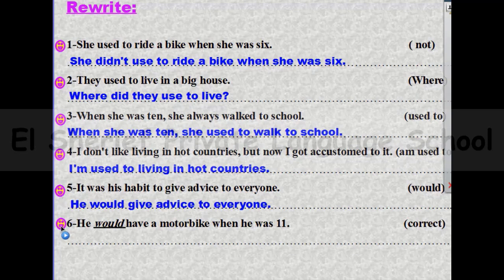Number six: he would have a motorbike when he was 11 — correct 'would.' The answer will be: he used to have a motorbike when he was 11.